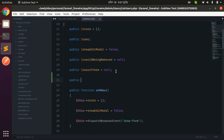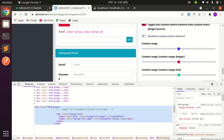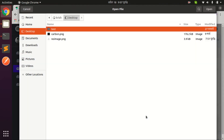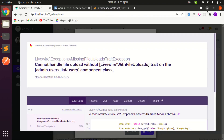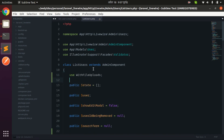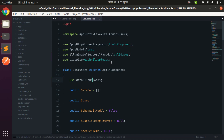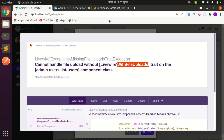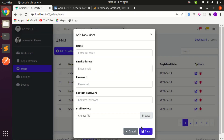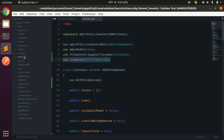Let me add a public property called 'photo' on the ListUsers component class. Now if I refresh the page and click 'Add New Users', we see the browse input. If we choose an image, it says 'cannot handle file uploads without this trait', so let's use the WithFileUploads trait and import its namespace. Trying again, that error is gone.